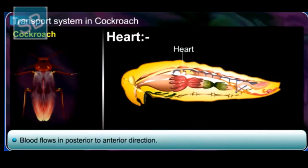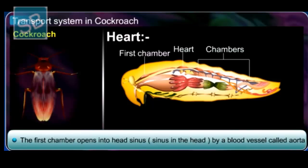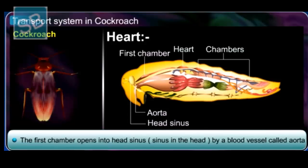In the heart, blood flows in a posterior to anterior direction. The first chamber opens into the head sinus by a blood vessel called the aorta.